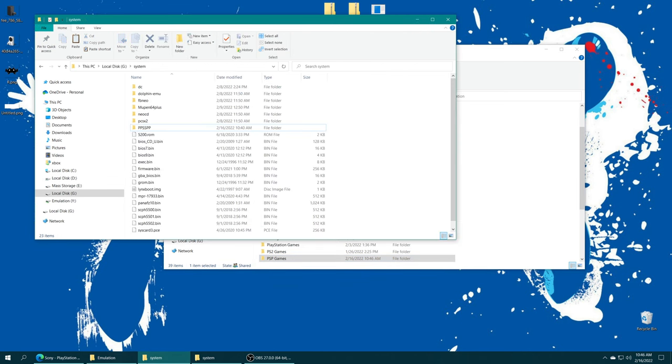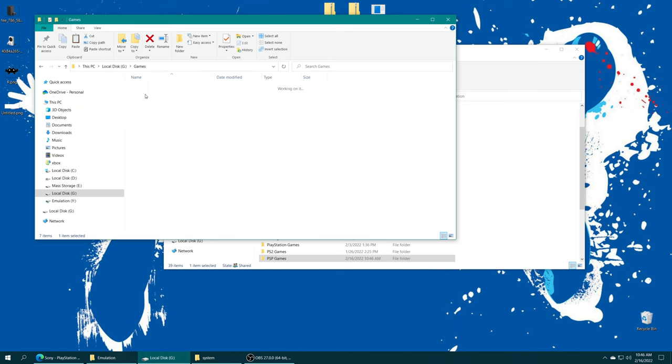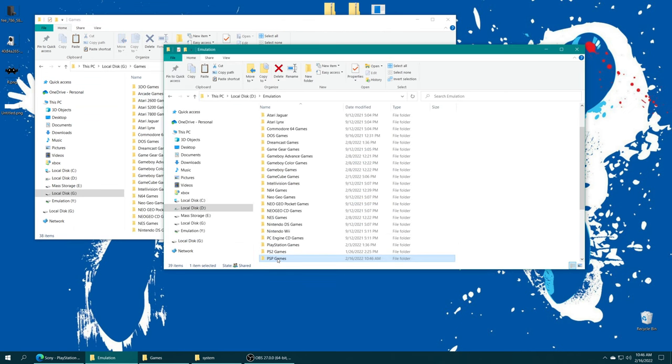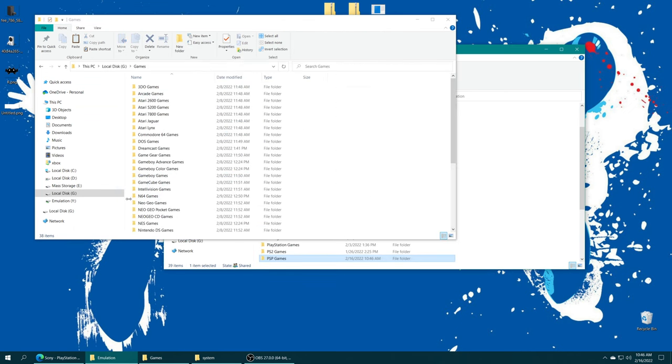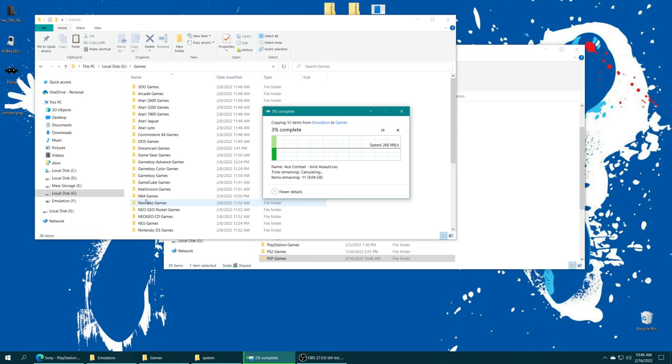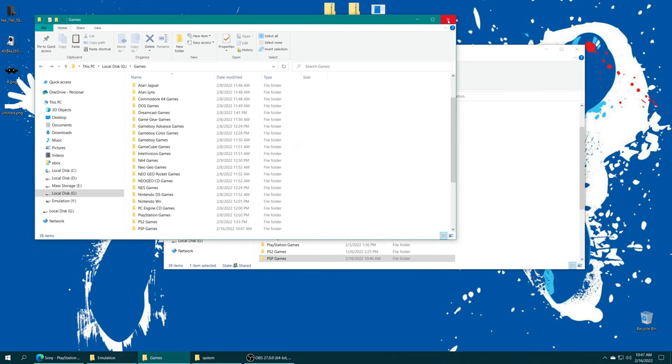Now I just need to transfer my PSP games onto my preferred storage medium. For me, I am using my USB drive for game storage. So I'm just going to open up my games folder and drag my PSP games right on in. Let it do its thing. With that transfer complete, I can just close out of my USB drive.